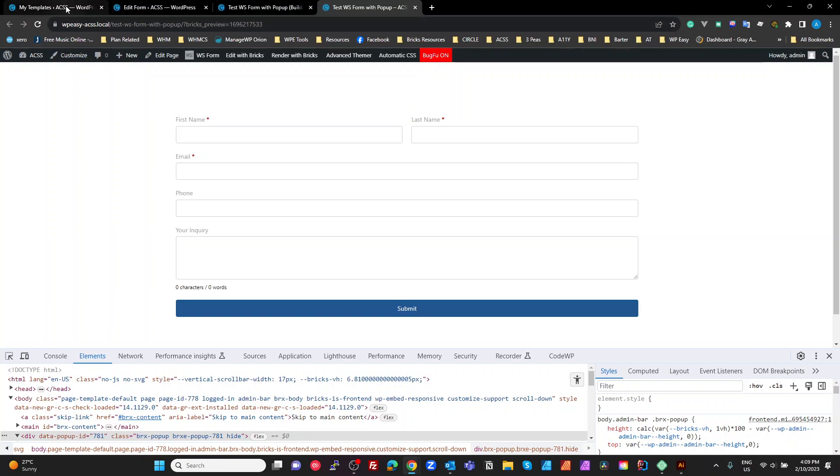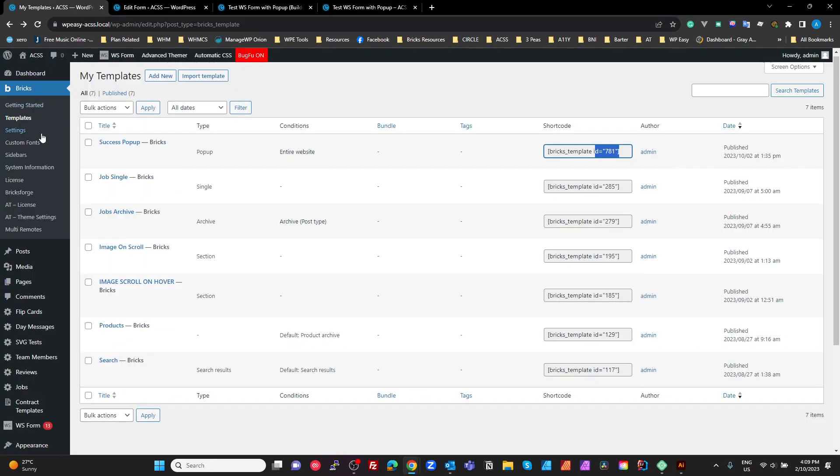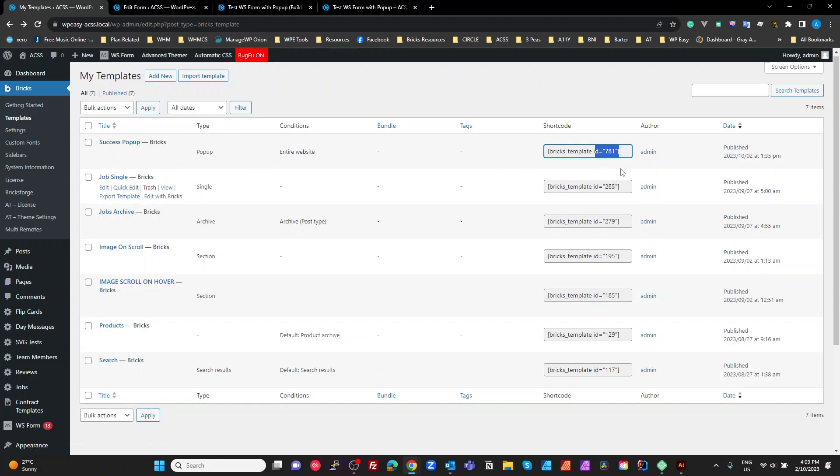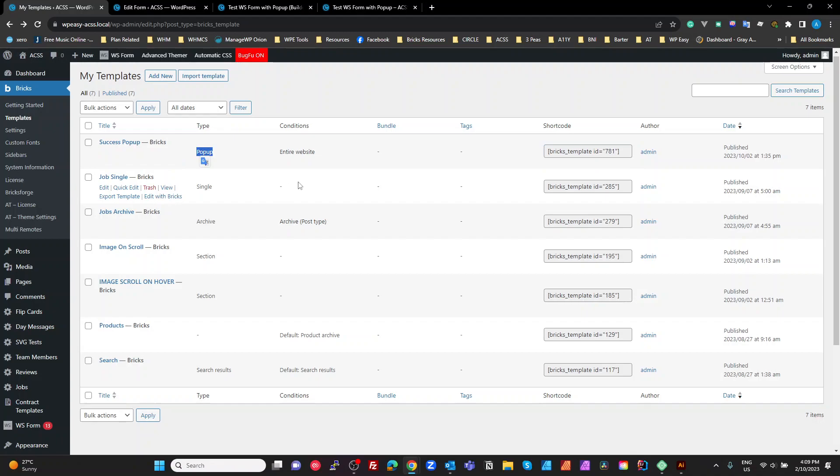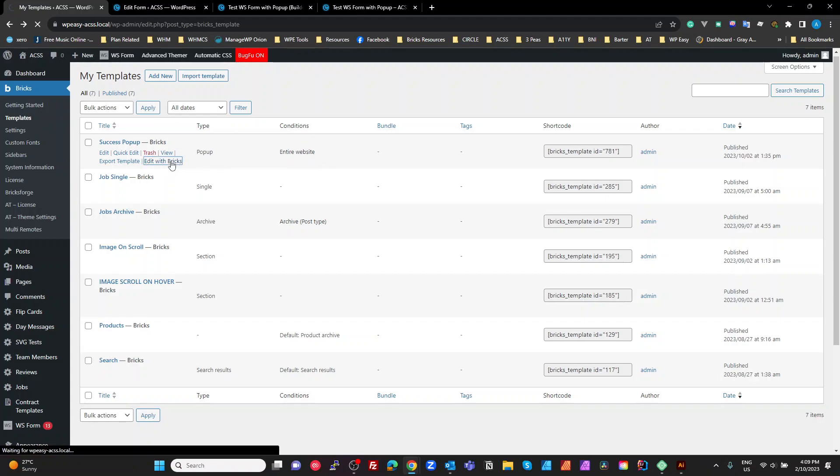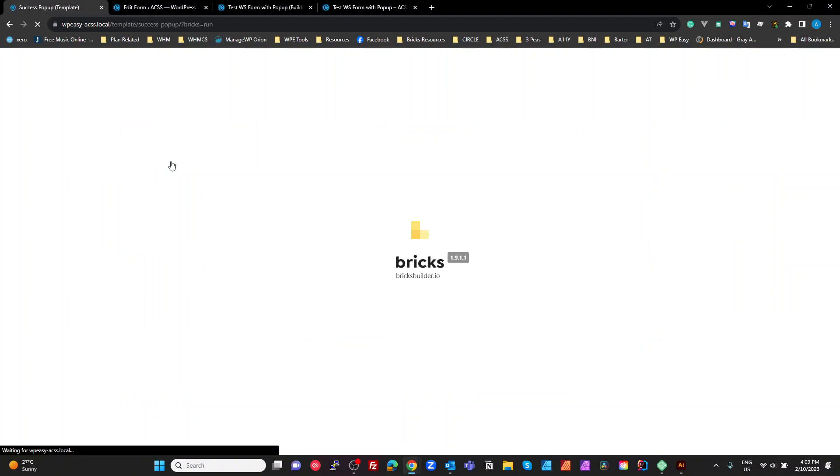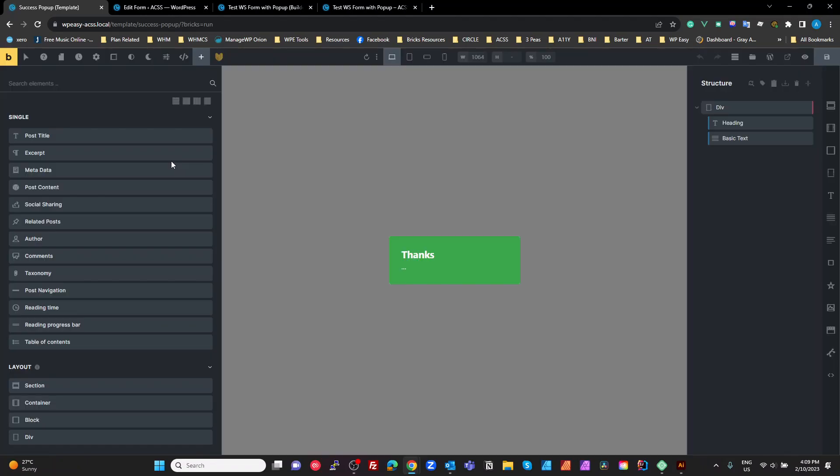Here we go. So if we go to our templates, our bricks templates, I've created a success popup. So the type of template is a popup. I've just said the conditions for the entire website. You'd put that on whatever pages that are going to need it. And if we have a quick look at that and edit with bricks. Boy, that's slow. Okay.